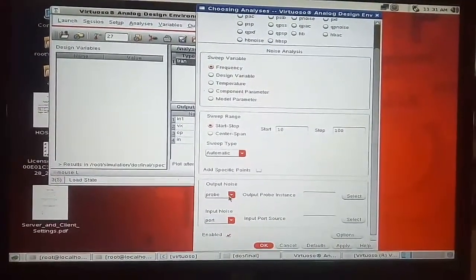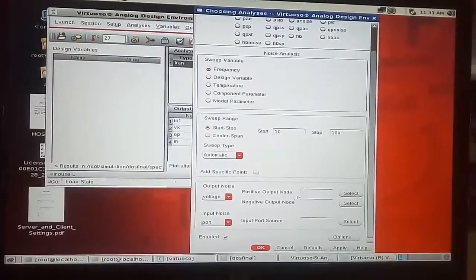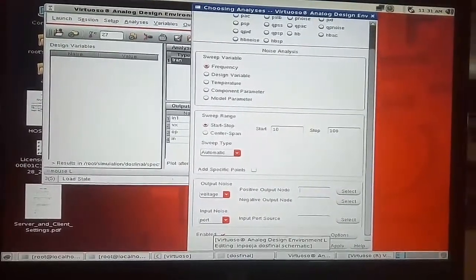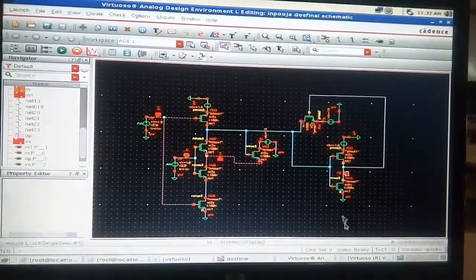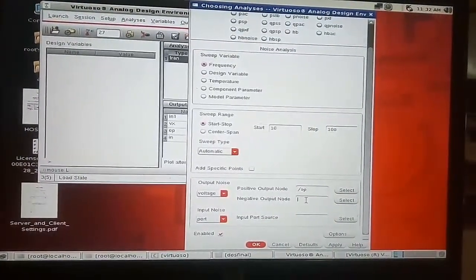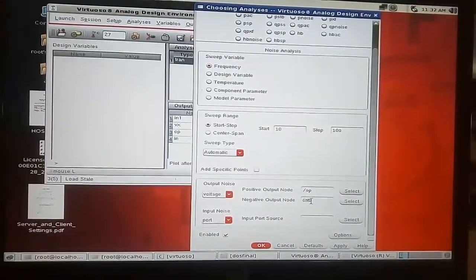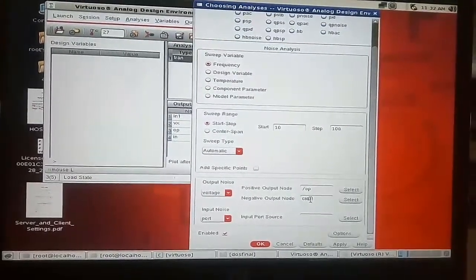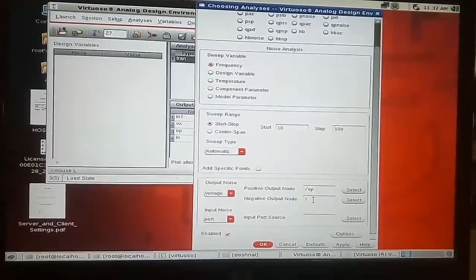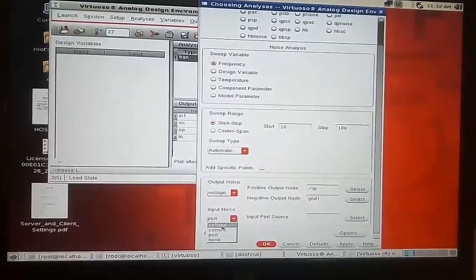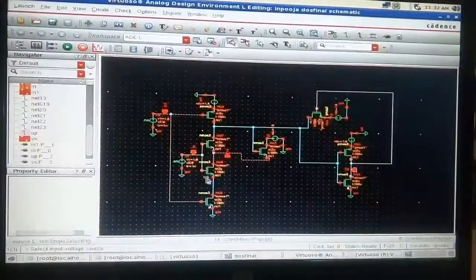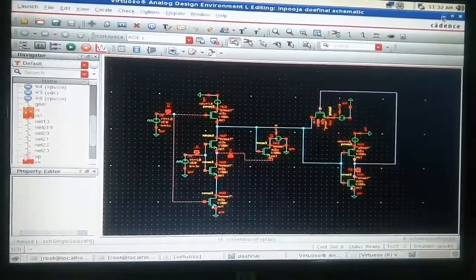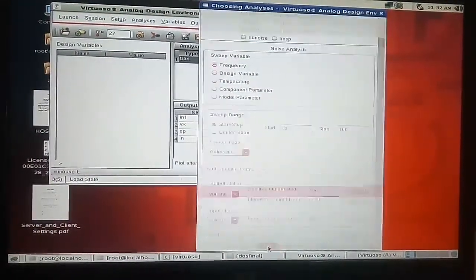The output noise probe should be placed as voltage. So for that positive node should be selected on the circuit. It will be displayed like this. The negative output node should always be ground so it should be like this. Similarly for the input noise select the voltage. The input voltage source should be selected on the circuit. After making selections, this should be displayed, press OK.